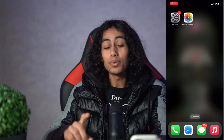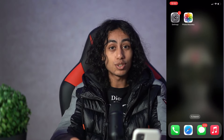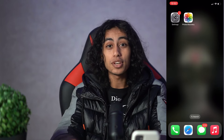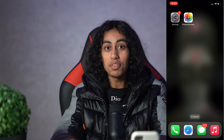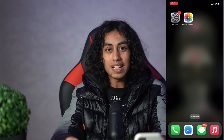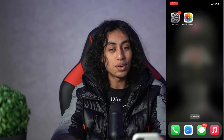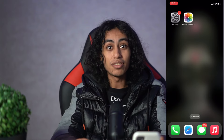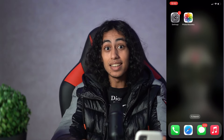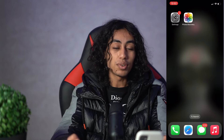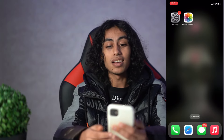Hey guys, I hope you're all doing well. Welcome to another video. For today's video, I'm gonna show you step by step how you can recover any deleted photo on iPhone. It's not something difficult and I'm gonna show you how you can do it today in this video, just keep on watching.